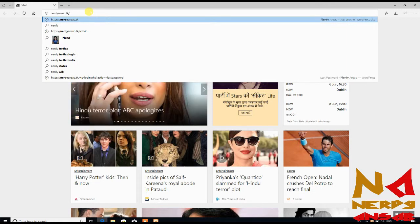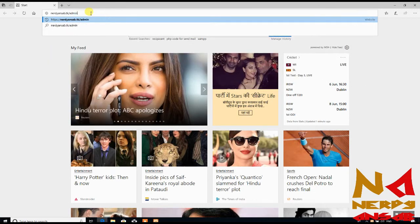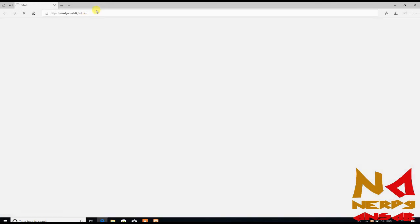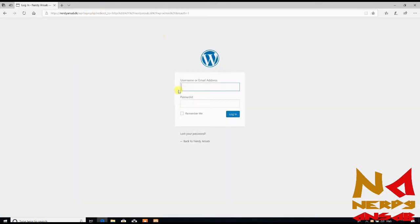This is my WordPress login page. If you've followed this course, you've seen that I created this domain and installed SSL, and after that I installed WordPress.